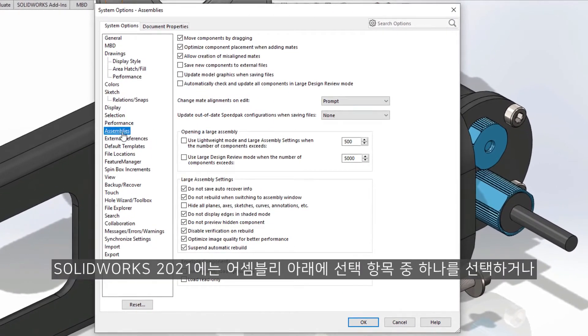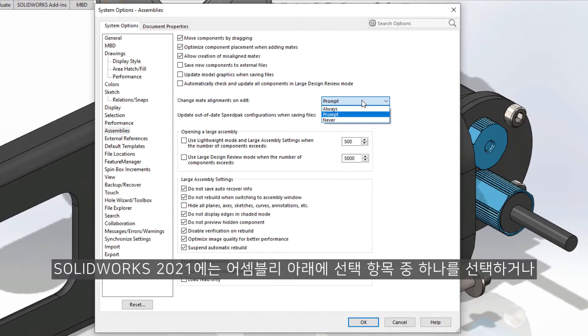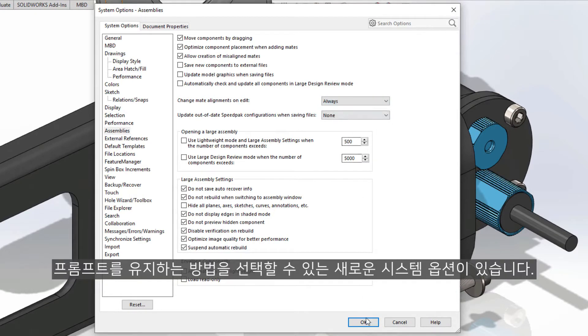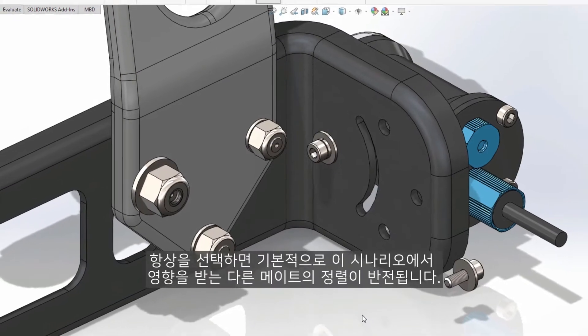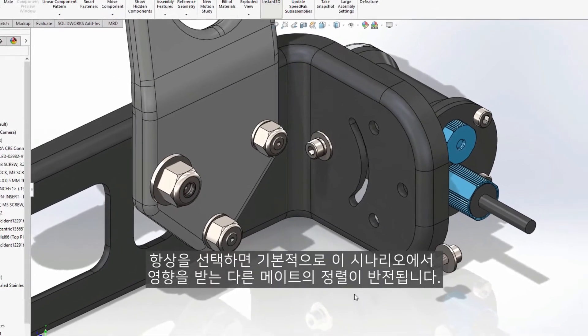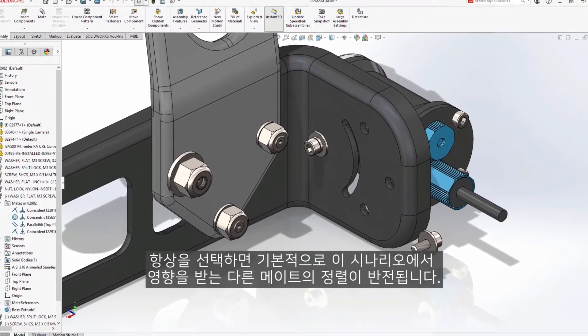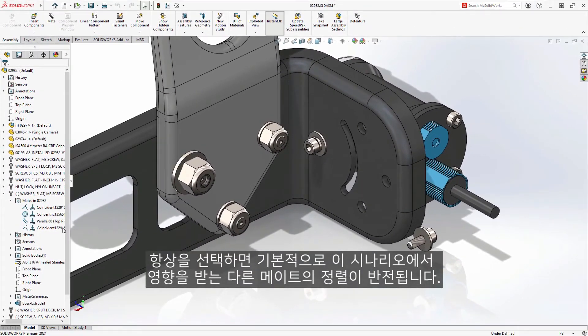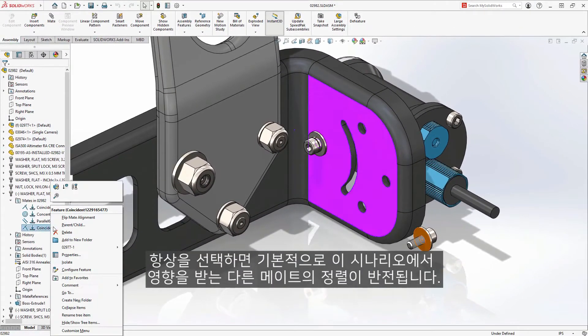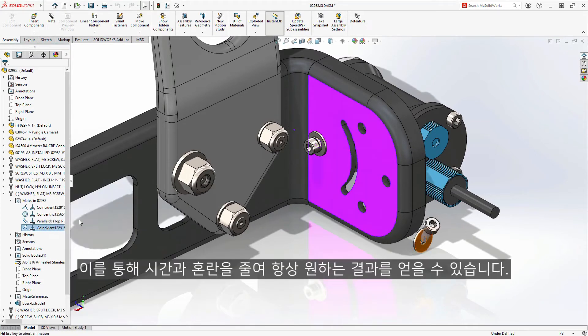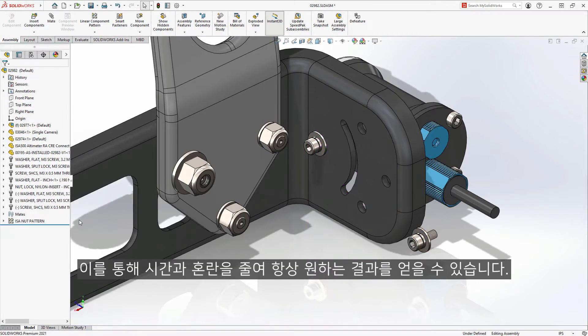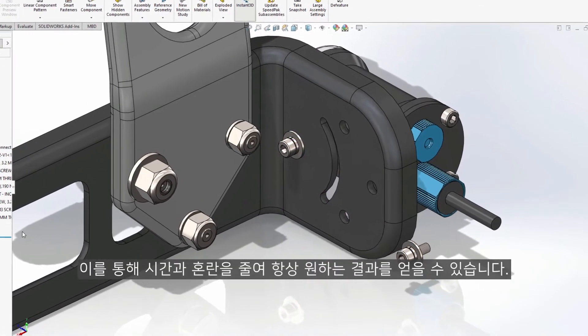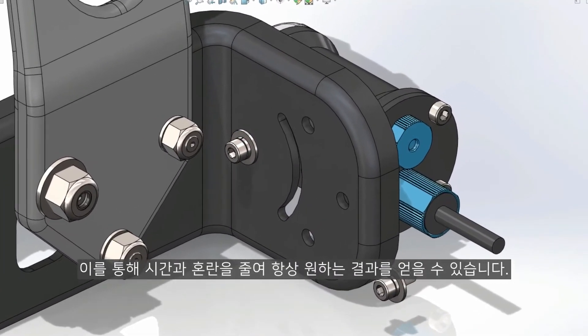In SolidWorks 2021, there is now a new system option under assemblies to choose how to always select one of these choices or retain the prompt. Choosing always will by default flip the alignment of other mates affected in this scenario. This saves time and confusion, ensuring you always get the results you desire.